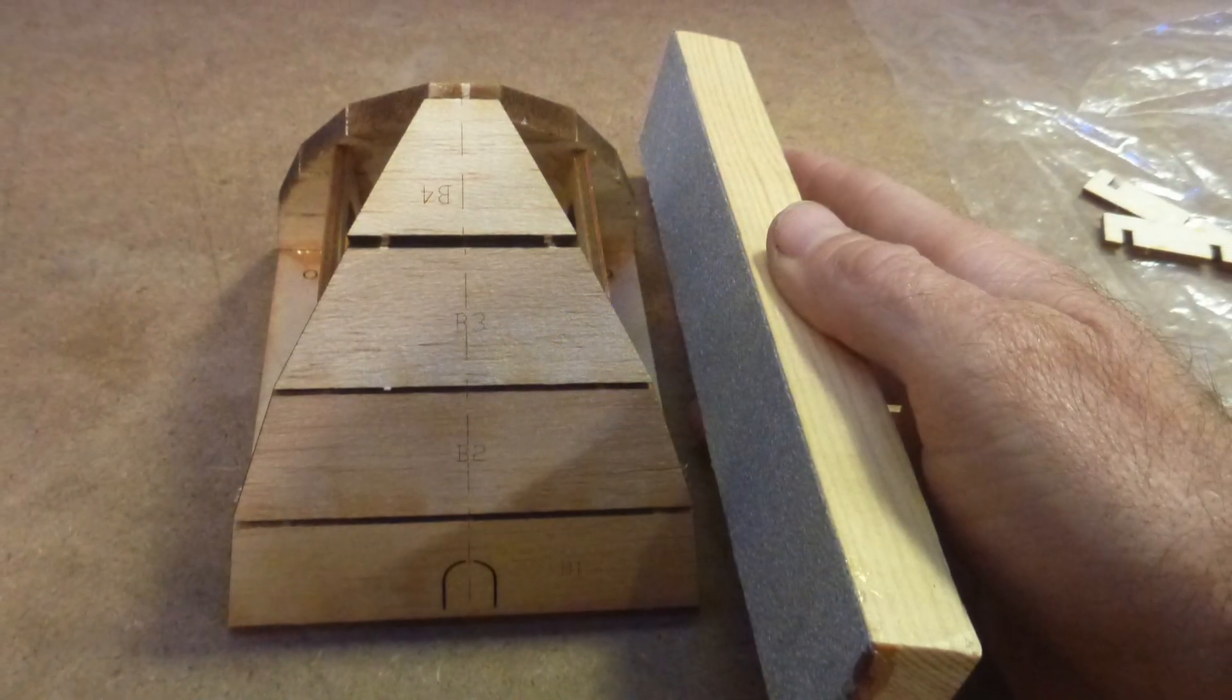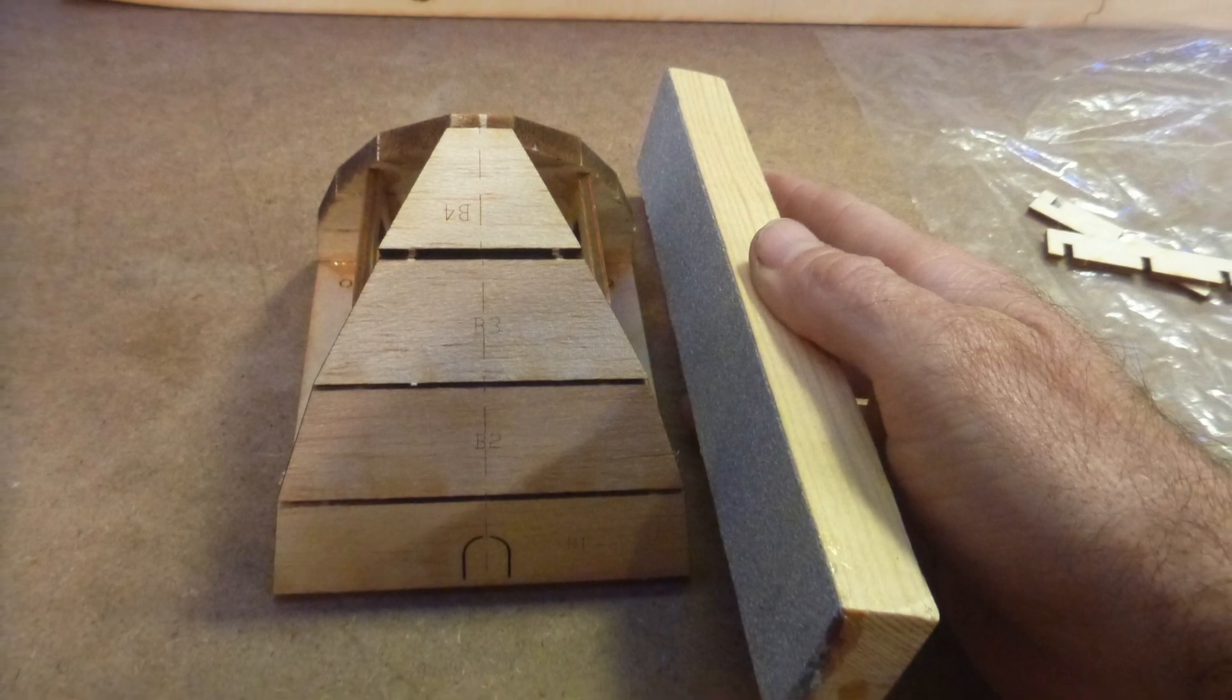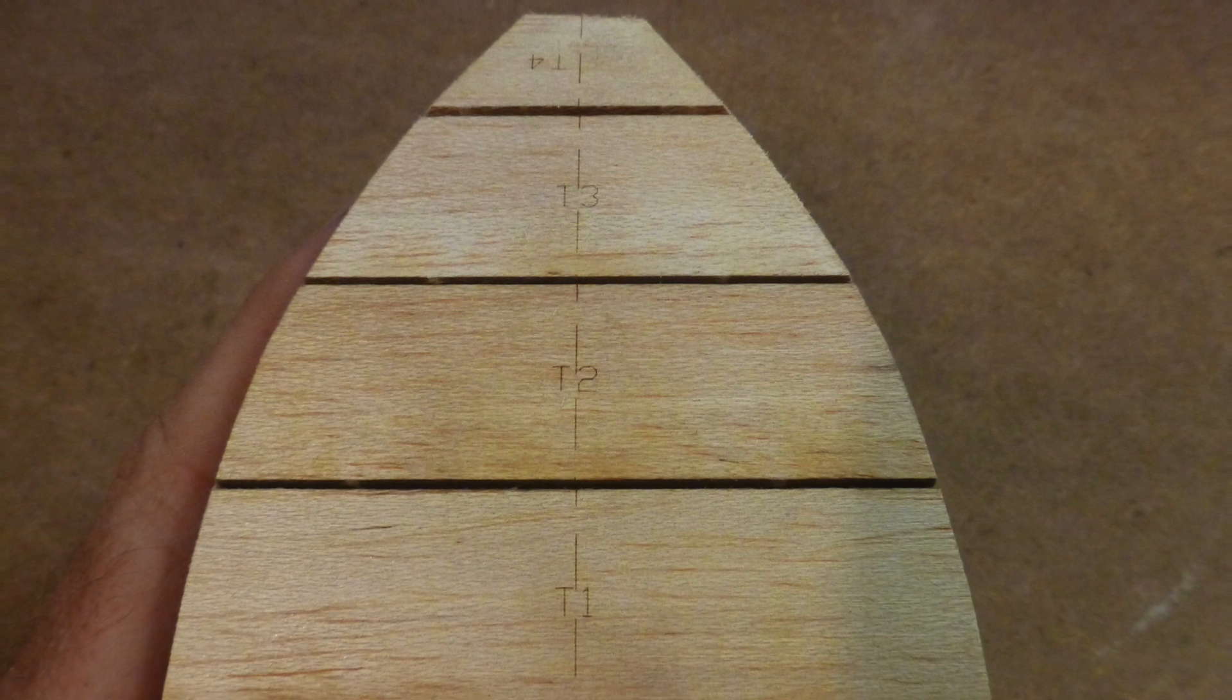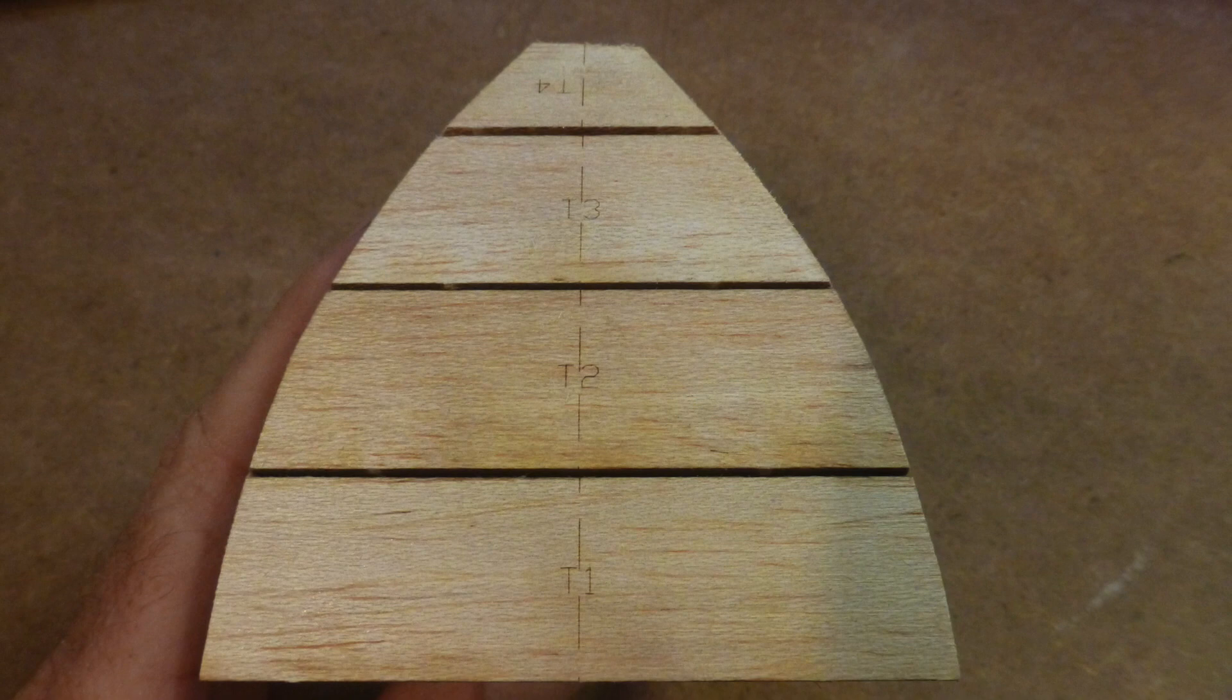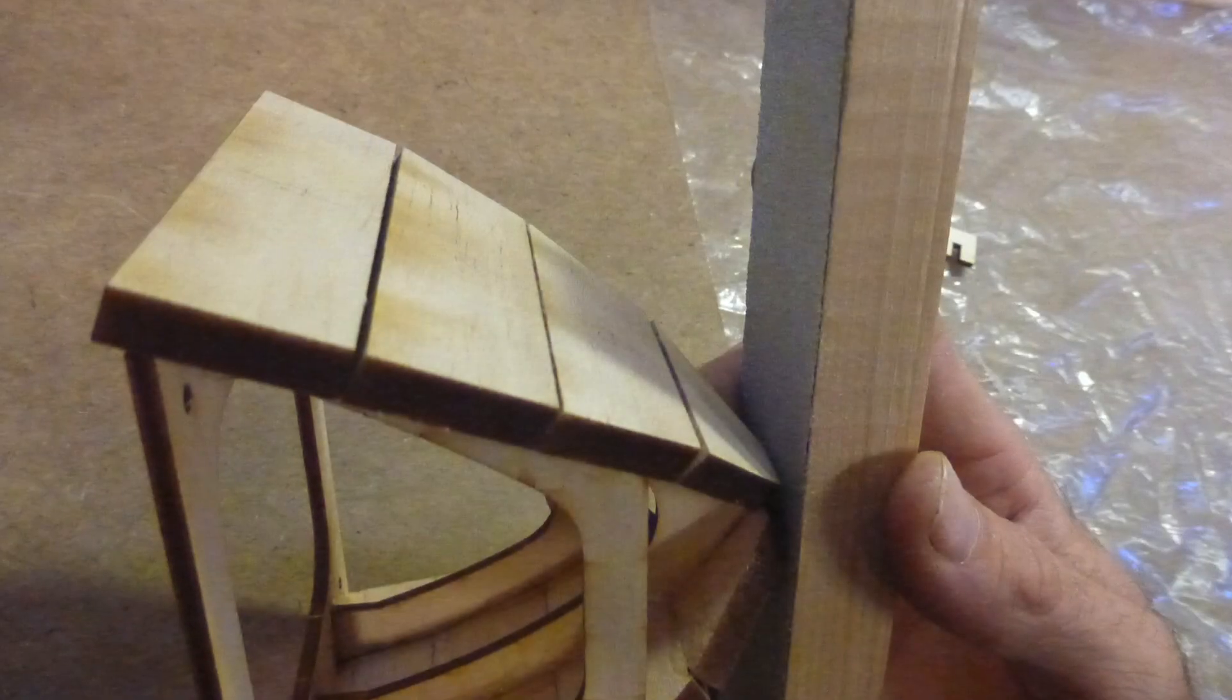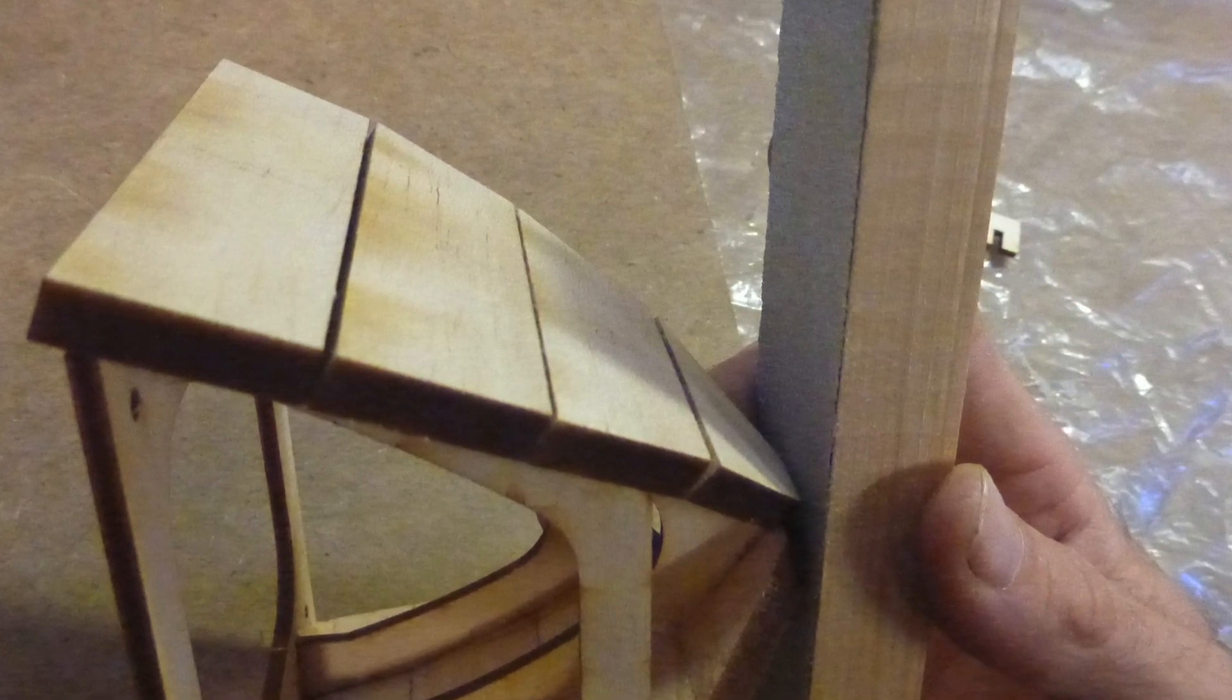First we'll use it to sand the edges of parts number B1 through 4 and T1 through 4 flat and flush with the rear bulkhead sides while turning their straight faceted ends into a gentle curve. We'll also sand the end of the parts number B4 and T4 flat.